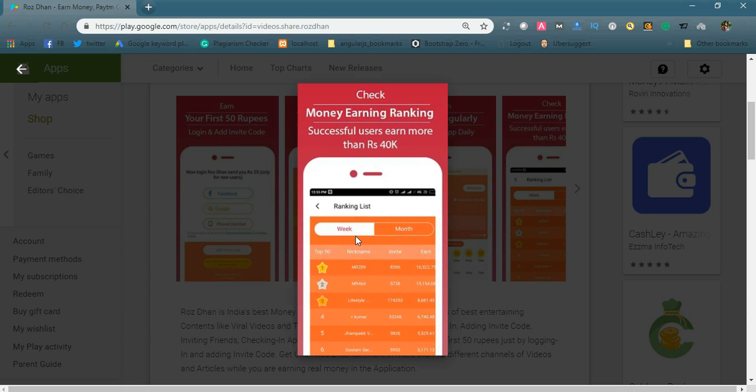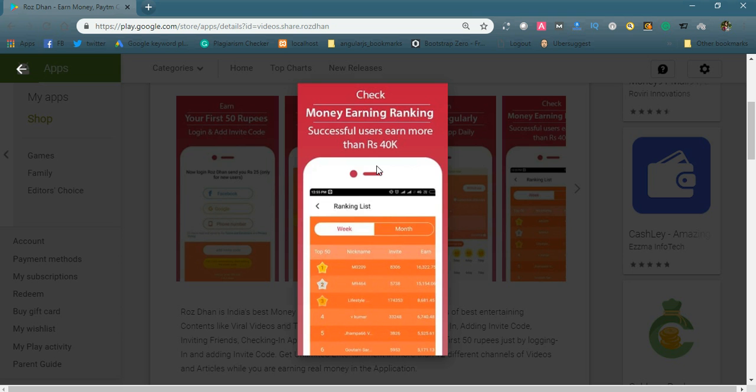You can also earn coins by sharing articles with your friends. Simply read any latest news article in this app, then share it to your Facebook or WhatsApp groups. You will earn some coins - for every sharing, you will earn 100 coins or 20 coins.